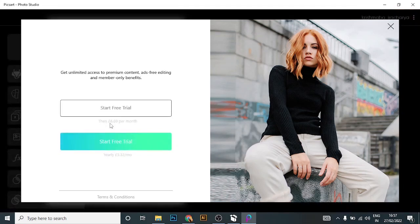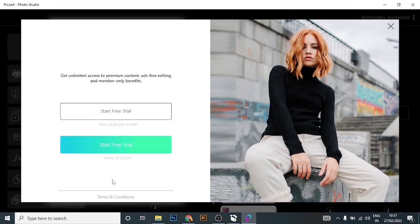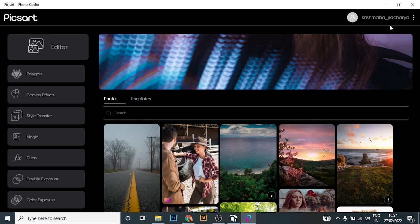Now you have successfully recovered your Pixart account. To see more videos on how to use Pixart, check out our upcoming videos — subscribe to our channel and hit the bell icon so you'll get notified when we post new videos. Do like, share, and comment down below. That is all for today's video — thank you so much for watching till the end.